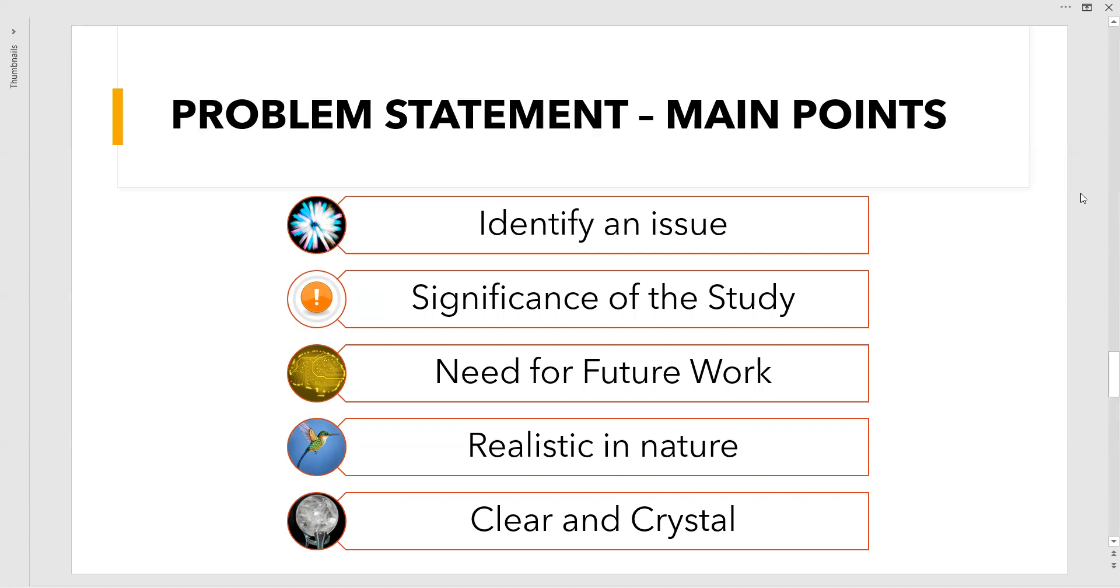Next, clear and crystal. Whenever you write the things from the above points—the issue, significance, need, realistic budget—they should be written in clear and crystal manner such that even a layman who doesn't understand research should understand your problem. If he is unable to understand your problem, then there is something wrong. You might address that issue once again by reframing your work from the beginning.